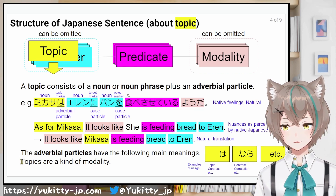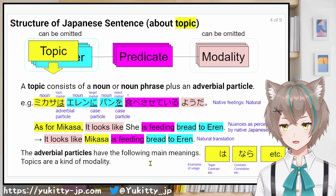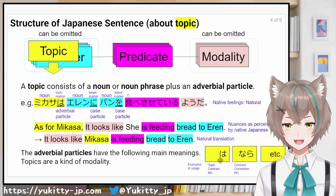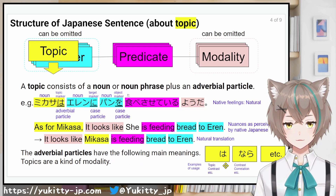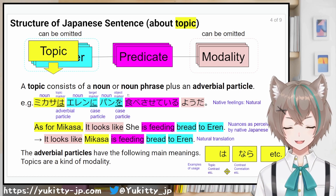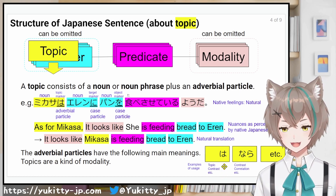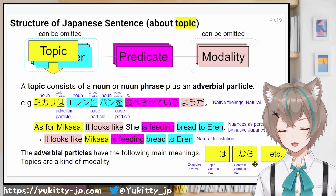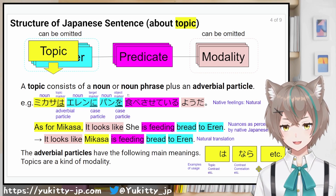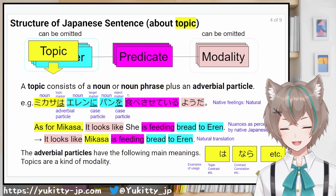The adverbial particles have the following main meanings. は (wa): topic, contrast, among other things. なら (nara): contrast, correlation, among other things.